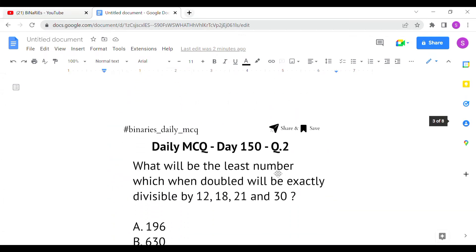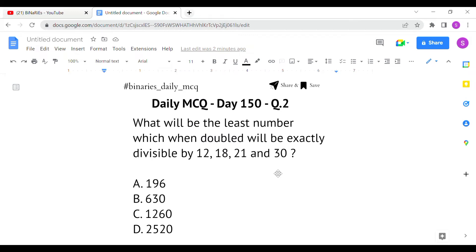The second question is: what will be the least number which when doubled will be exactly divisible by 12, 18, 21, and 30? To find the least number from the given divisible digits, we first find the LCM of 12, 18, 21, and 30.